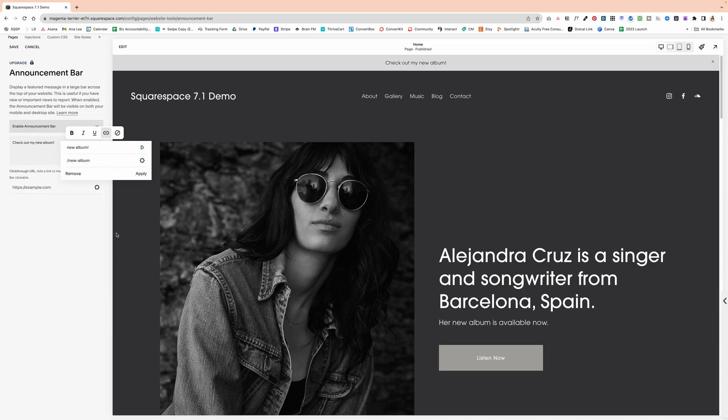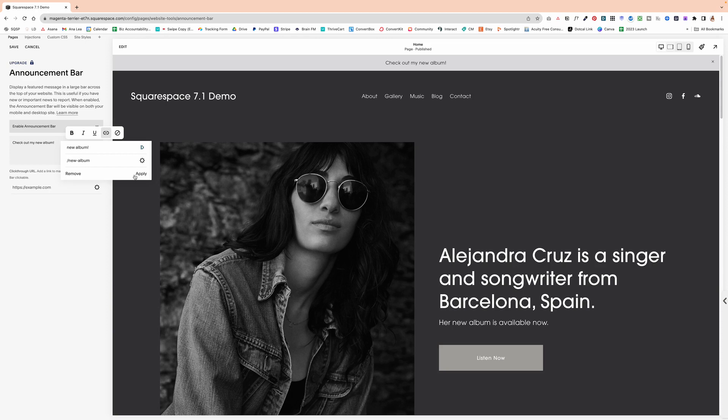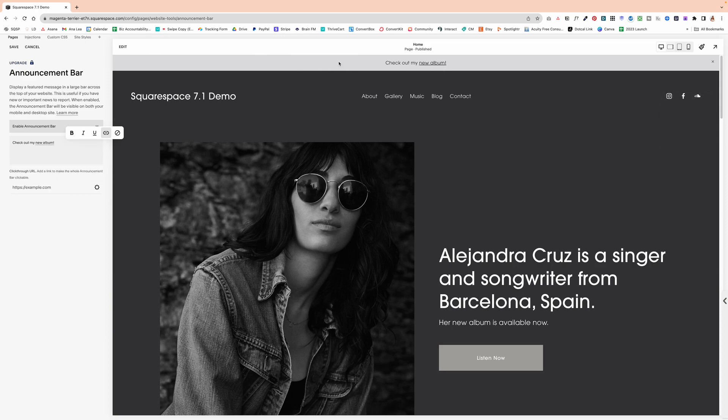So if we go to, we can make this new album and apply. Then as you can see, if we hover here, nothing happens. But if we hover over the new album, that becomes clickable.